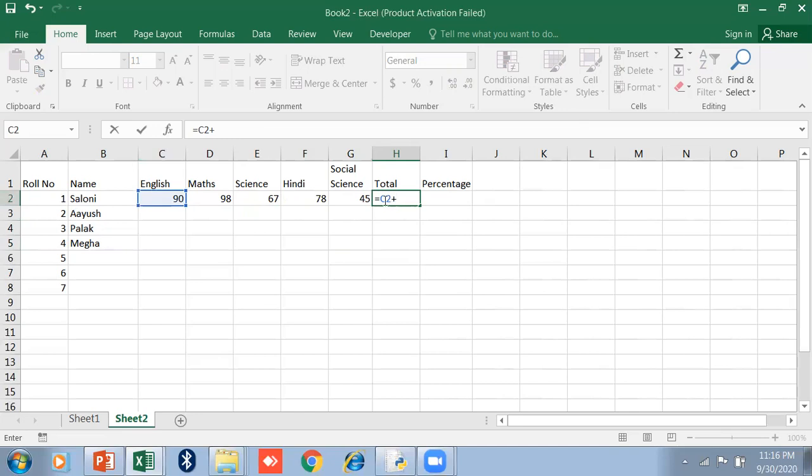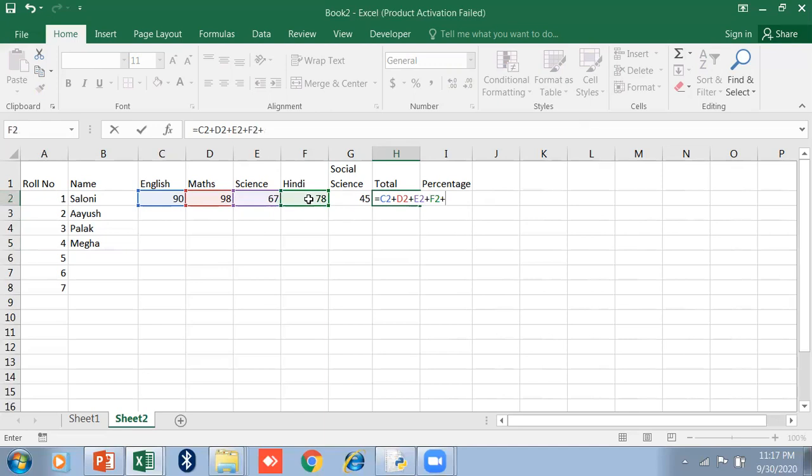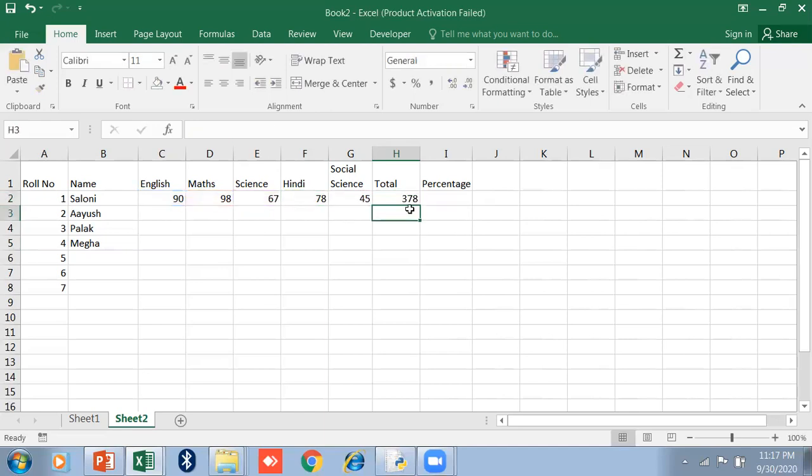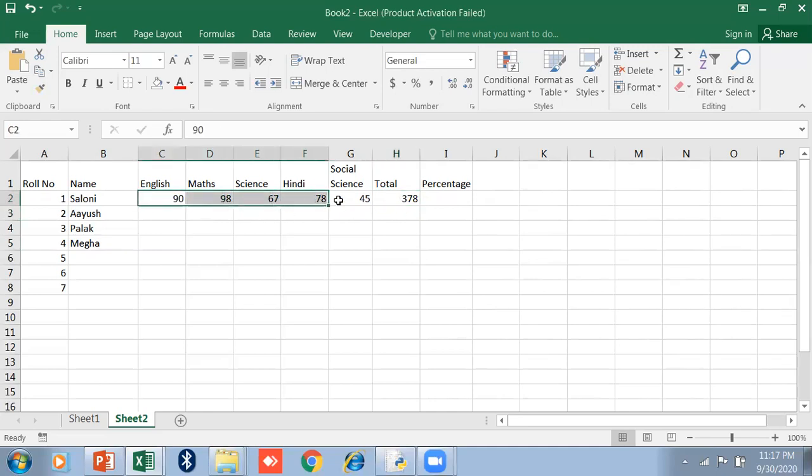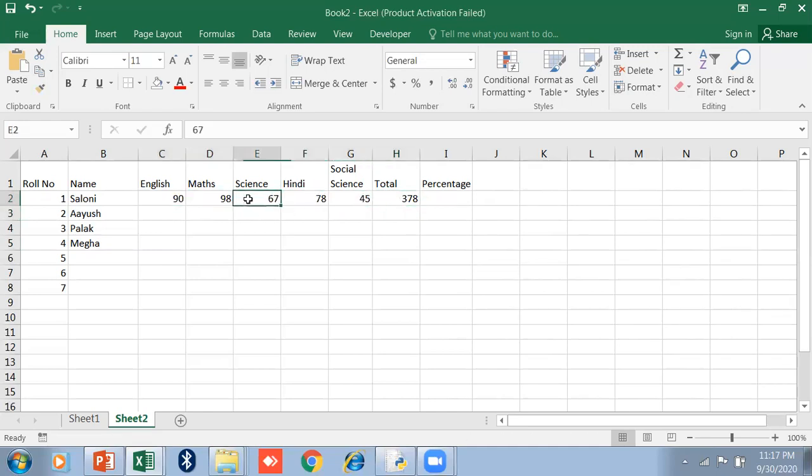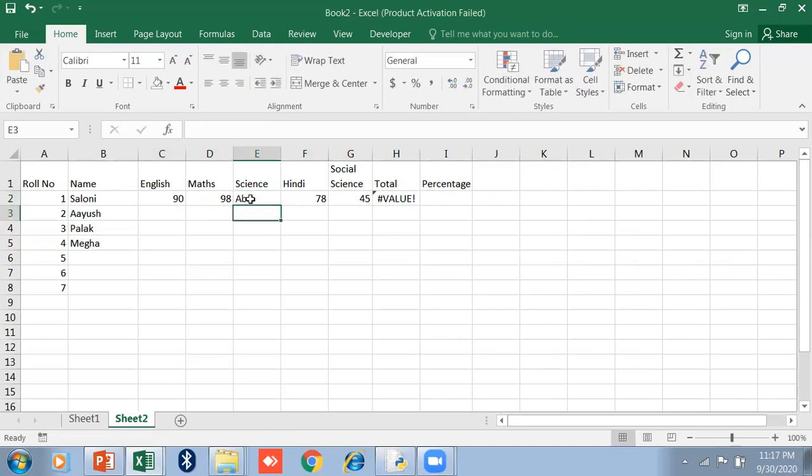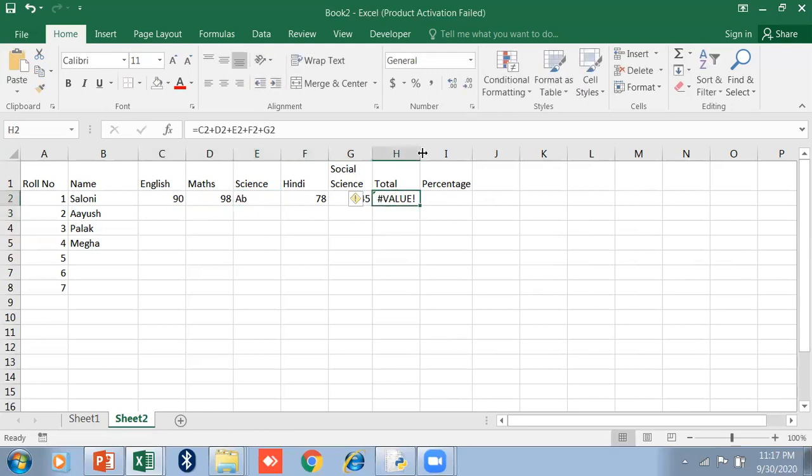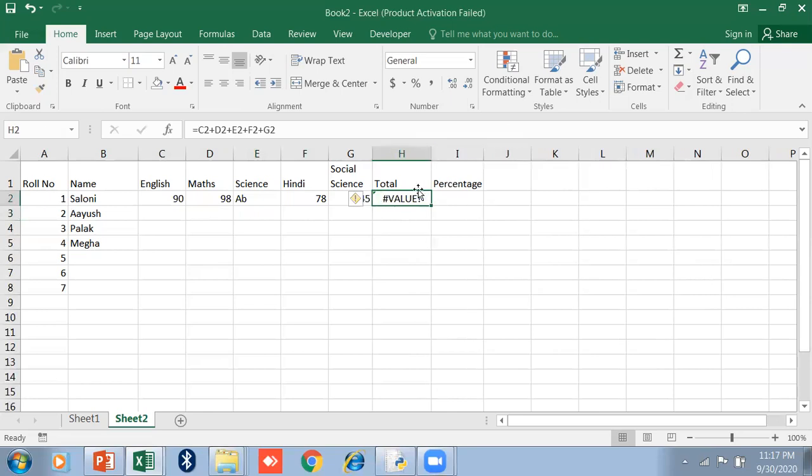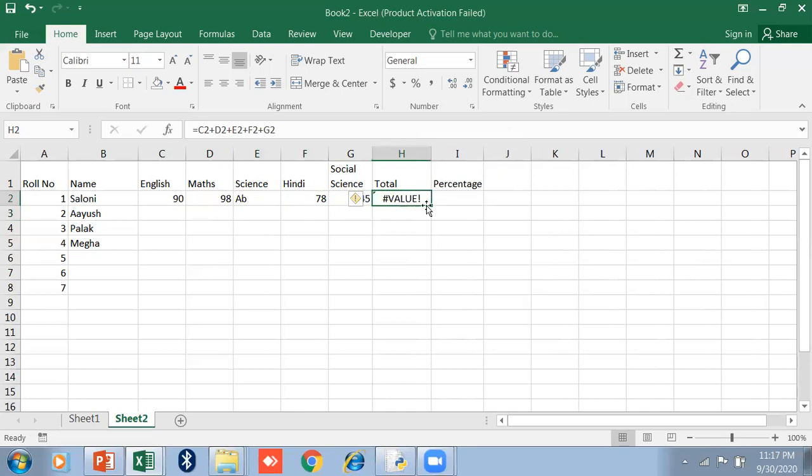This is C and this is 2. So my cell reference is C2 plus D2 plus E2 plus F2 plus G2, and press Enter. It will show you the formula for the sum. Now if I put absent here, it will show you the error. This is not a reliable formula because whenever I use absent mark, it will show the #VALUE error.